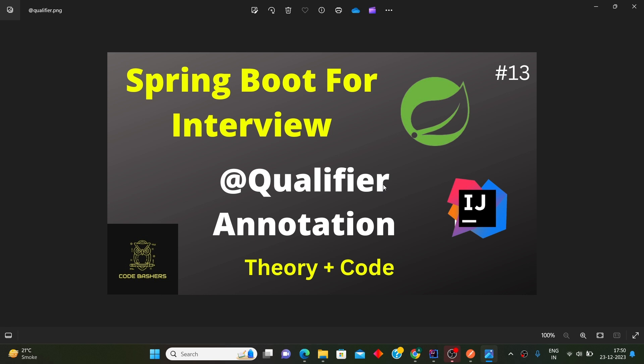If you feel some annotations are missing, you are free to drop your ideas in the comment section. If you are a beginner in Spring Boot or preparing for interviews, this playlist will be very helpful. Do hit the subscribe button so you don't miss any updates, and I hope you've hit the like button as well.